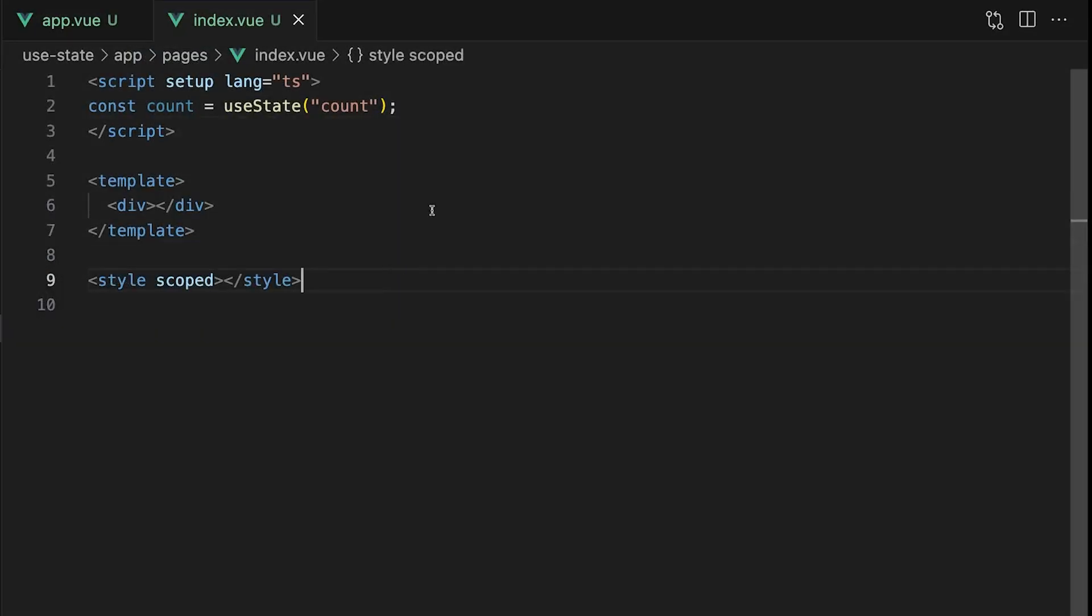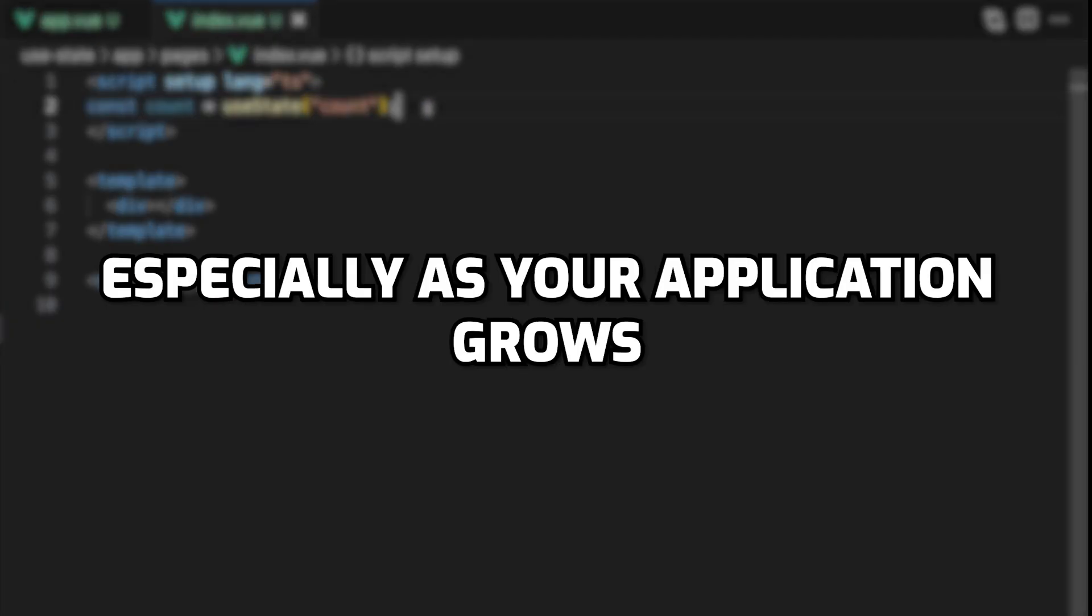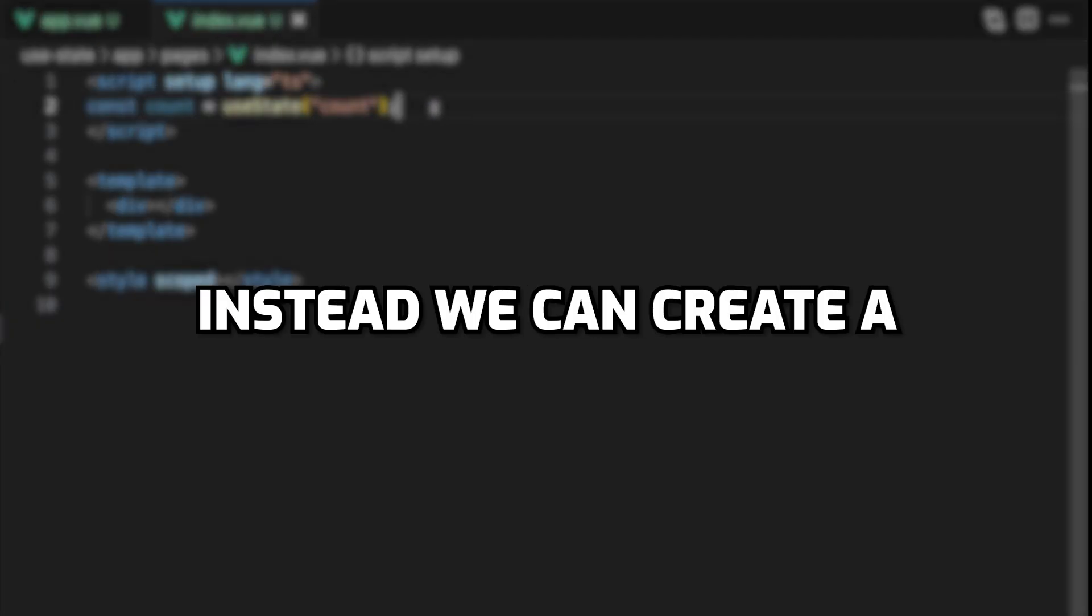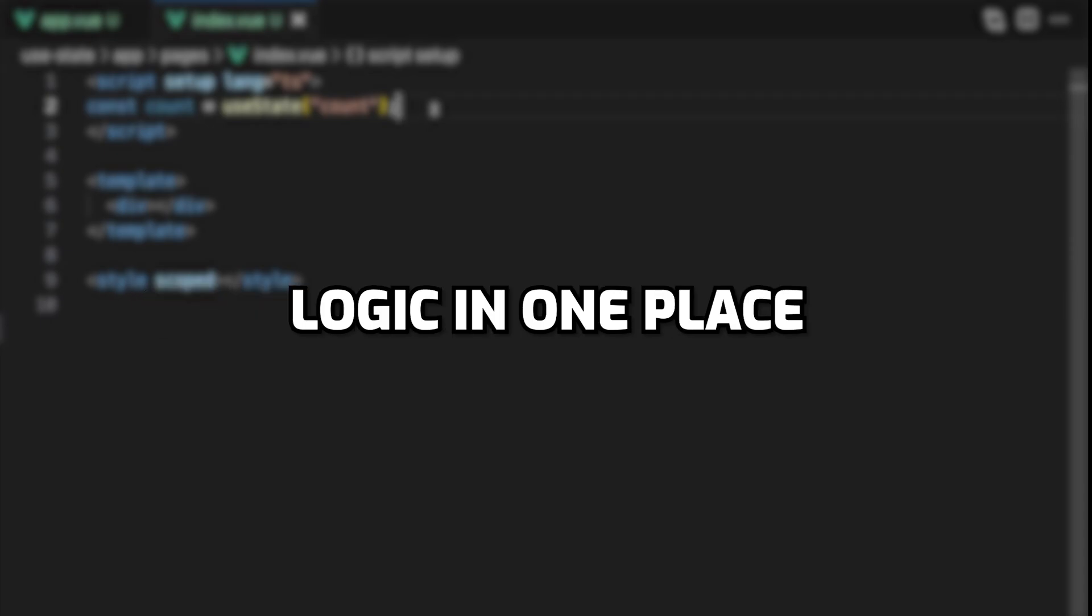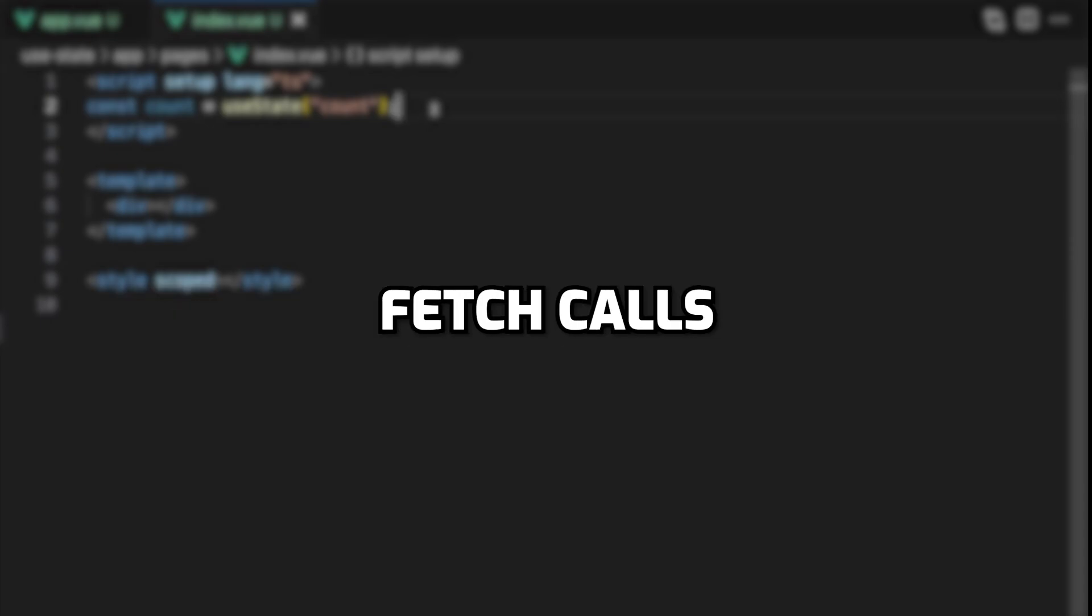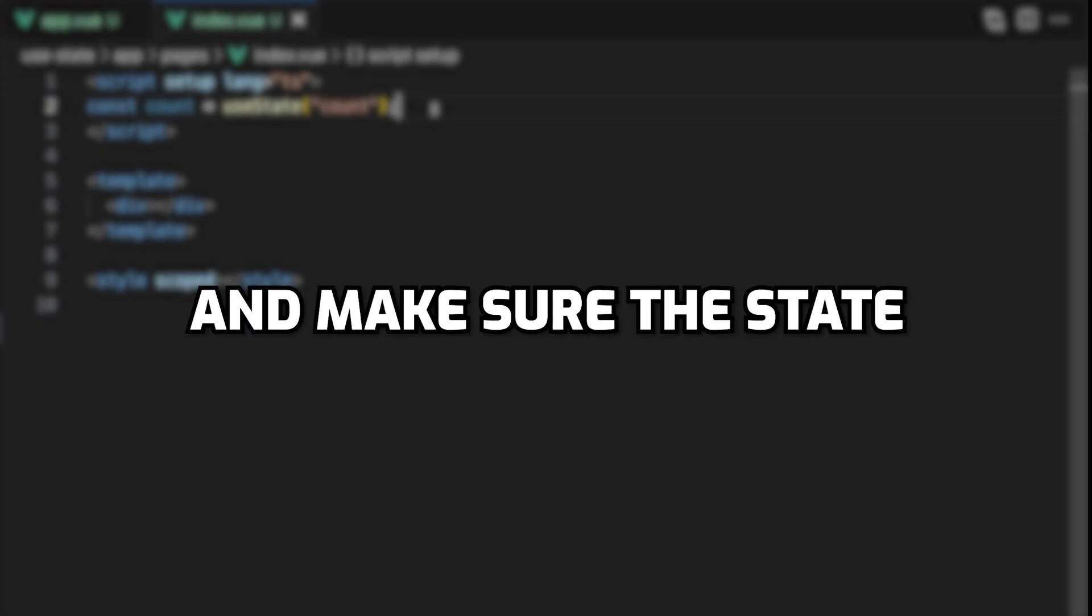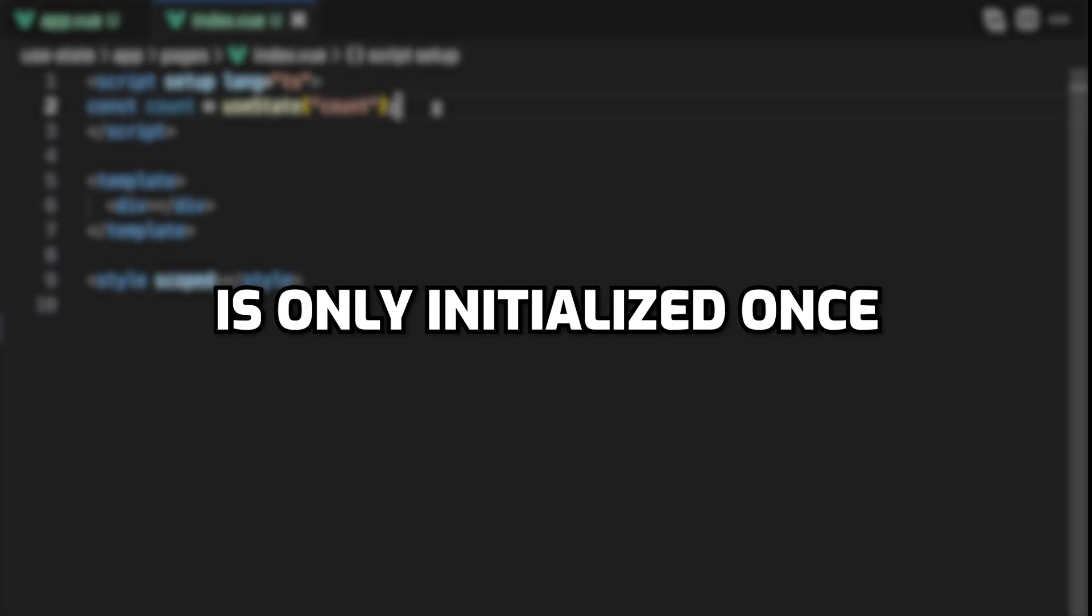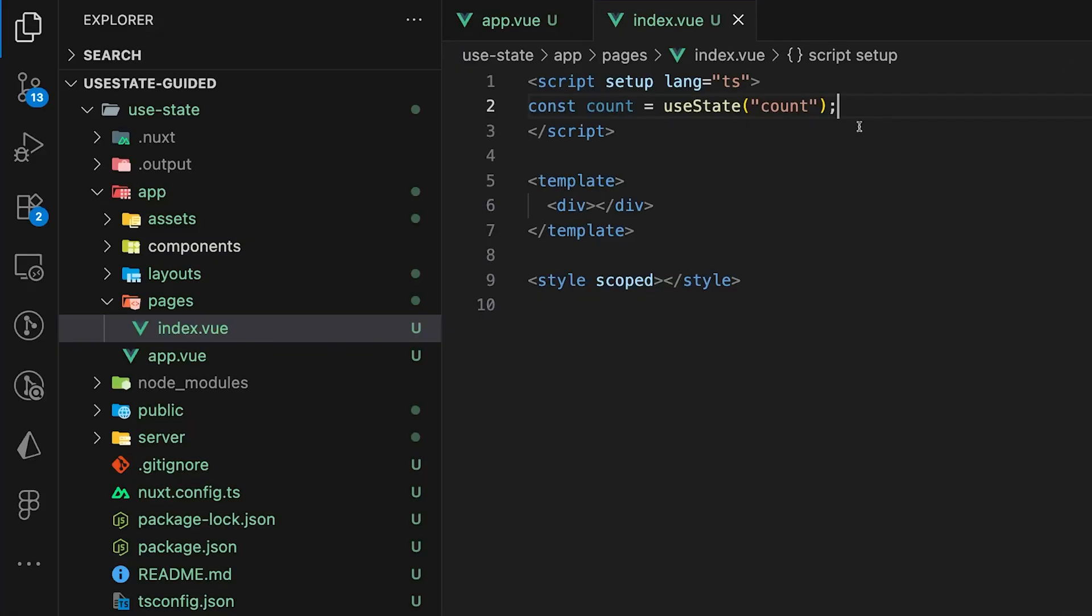Now as you've seen we can call useState directly in any component, but that can get messy fast especially as your application grows. Instead we can create a composable to keep all of our logic in one place. This allows us to add things like fetch calls, reset functions, and make sure the state is only initialized once. Plus it helps keep our components clean.